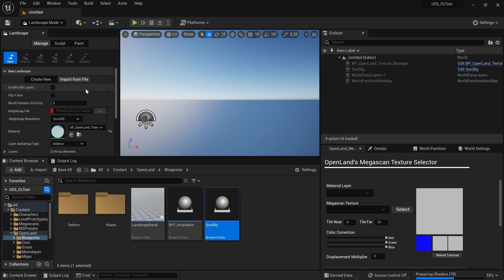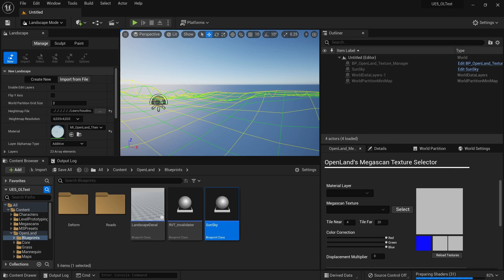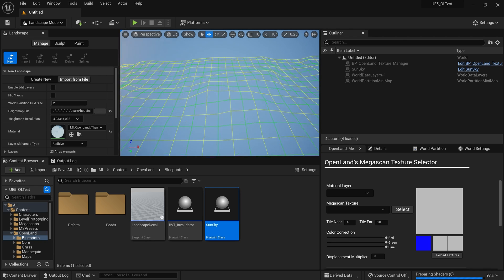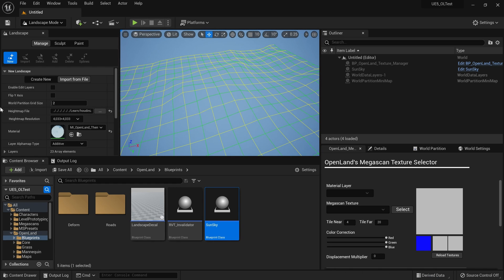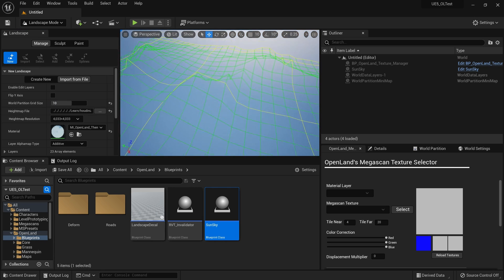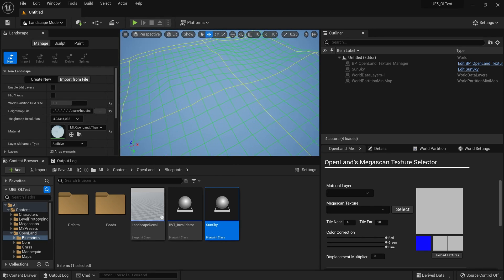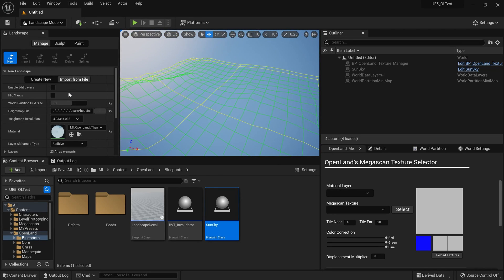Here I'm going to select Import from File. I have a prepared height map so I'm going to use that, but you can use your own height map or simply create a landscape and carry on. If you want to use this height map, check the description below. If you go a little bit up you can see yellow grids — those are the individual components. I don't need that many, so I can increase the World Partition Grid Size — let's say 10. This number represents the number of cells for each side of the yellow cell.